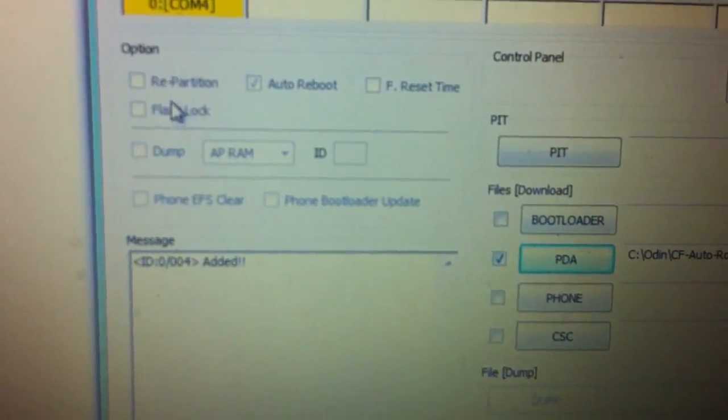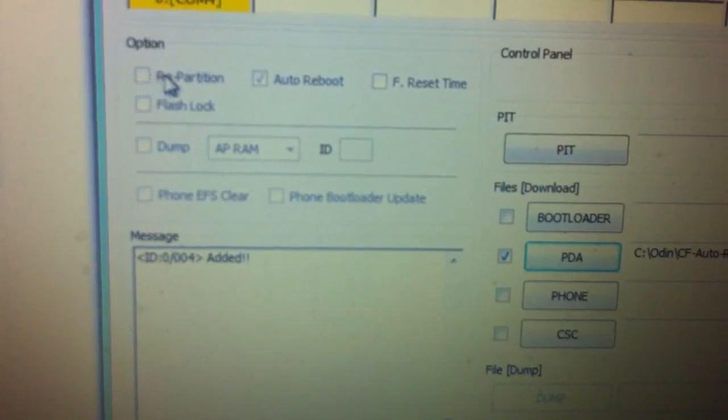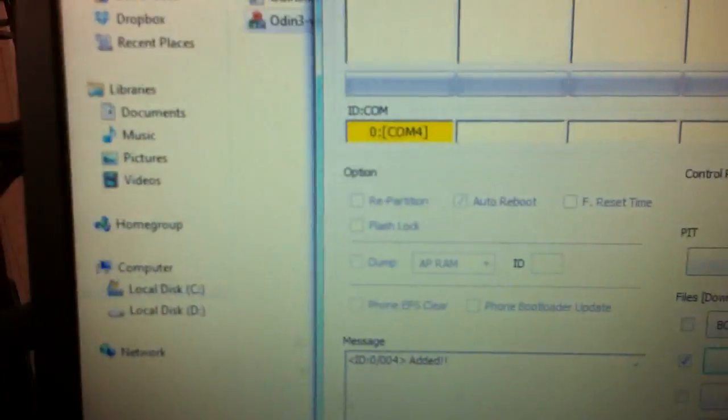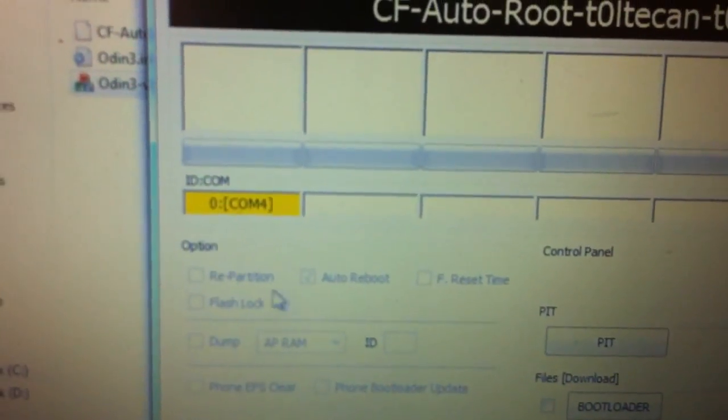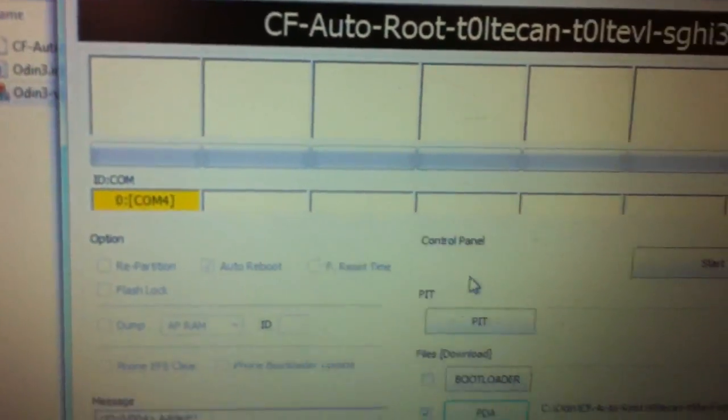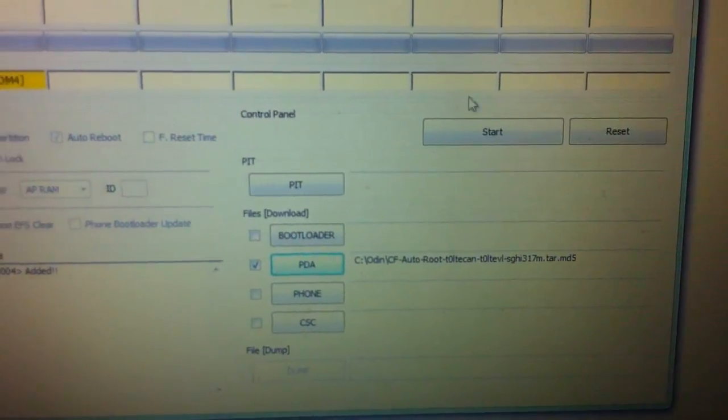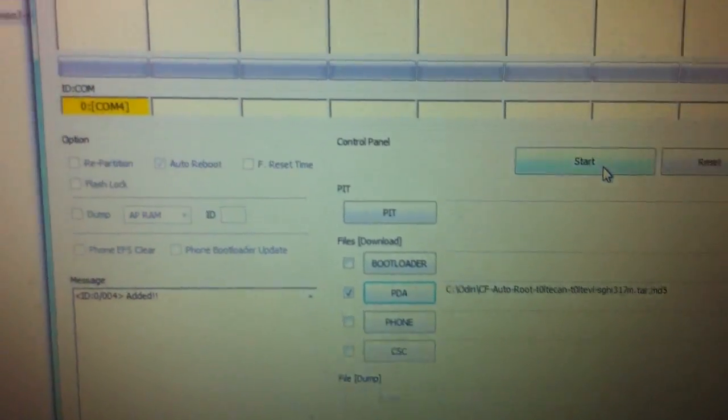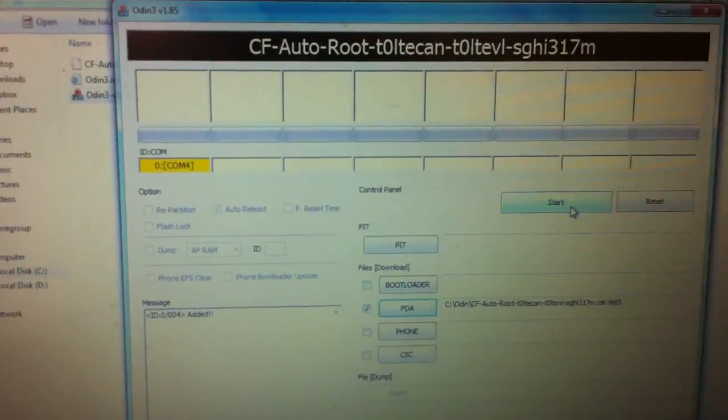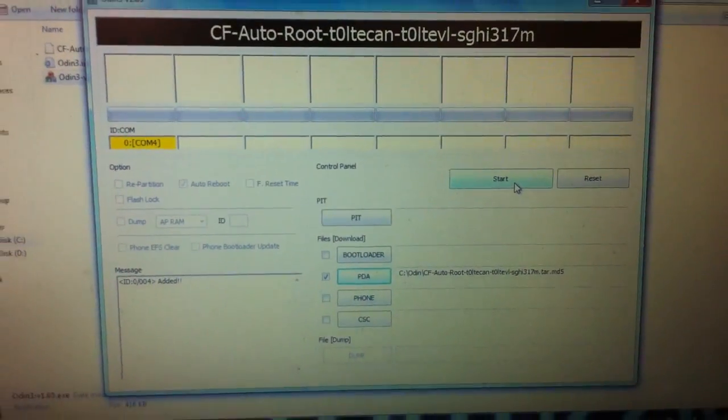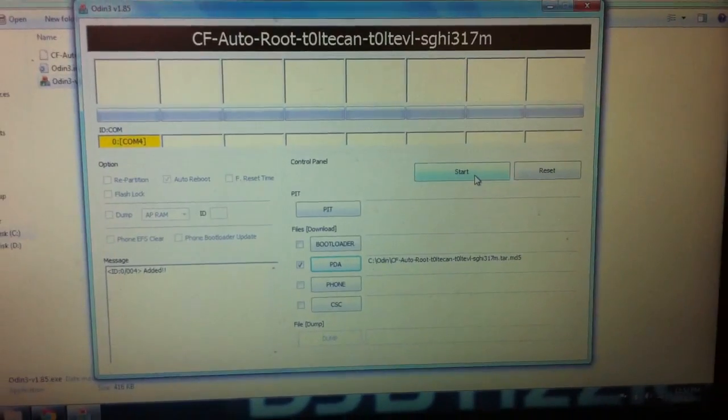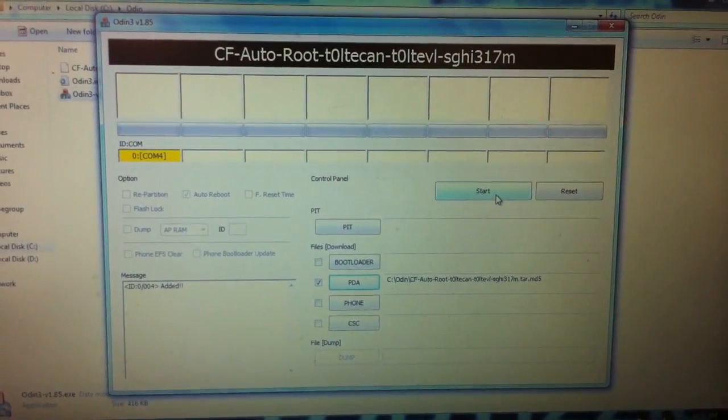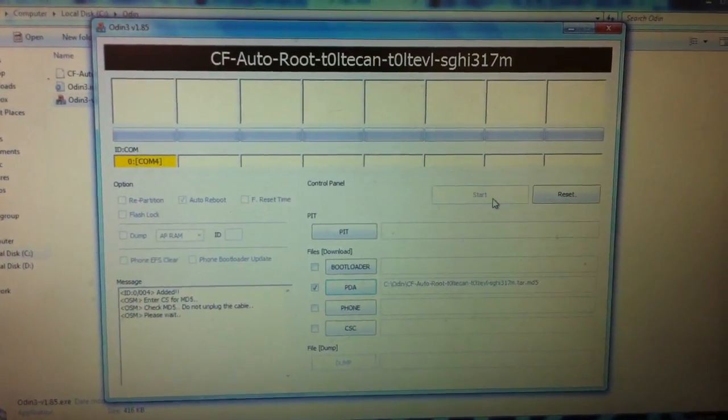You want to make sure that repartition is not checked. That's very important, do not repartition your phone. So now we have that selected. All we got to do is hit start and it's going to do its thing. Let's zoom out here so we can see what it does. Ready? Start.